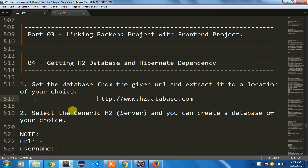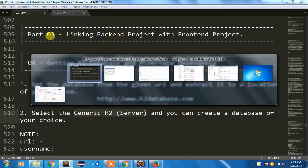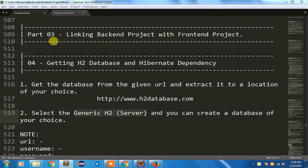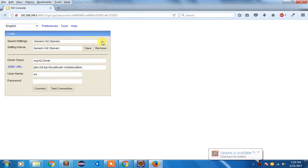In this H2 database engine you are going to select the H2 server, so generic H2 server. By default in mine it is generic H2 server because I was working previously.